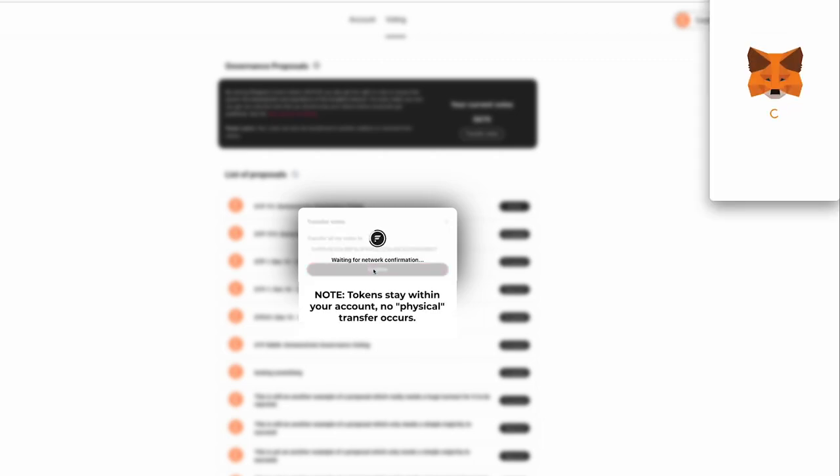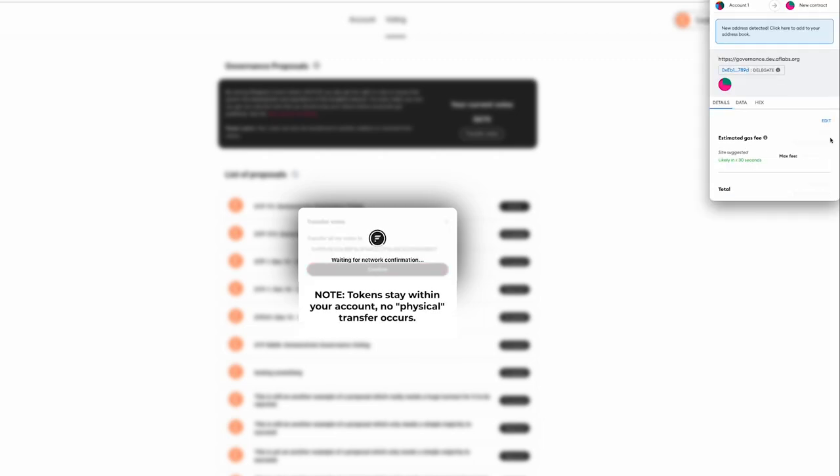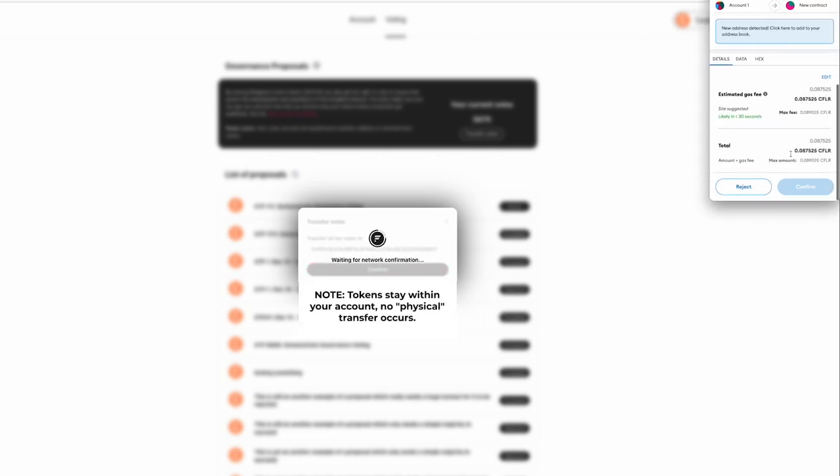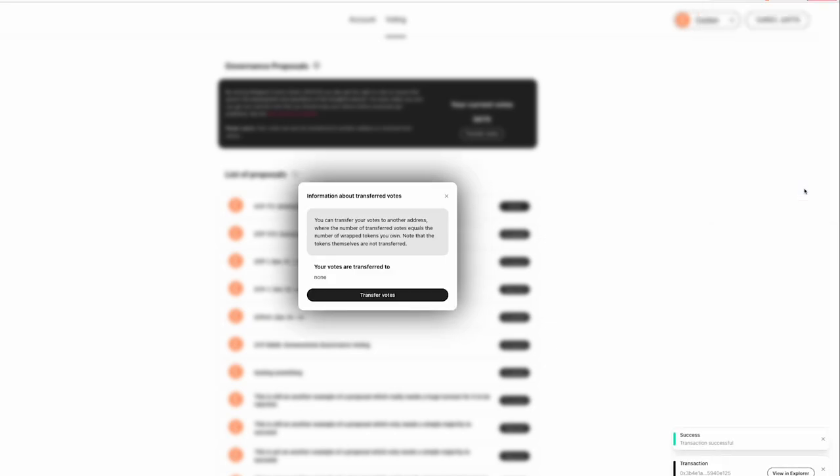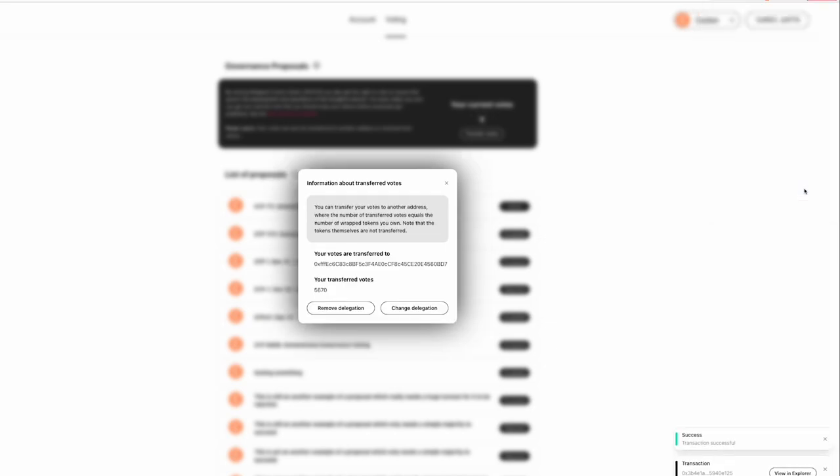After confirming it, it will ask to sign the transaction, which I'll do through MetaMask. And click confirm. And we can see successful transaction. And we can also view this in the Explorer if we wanted to.